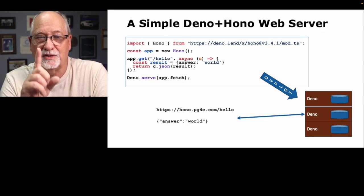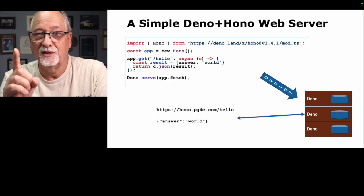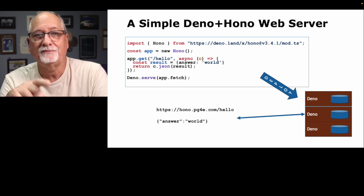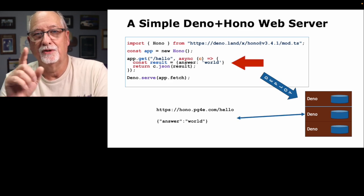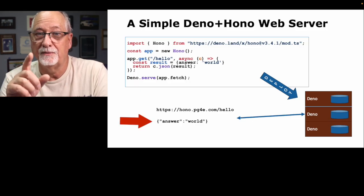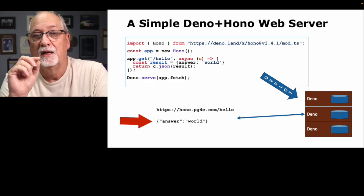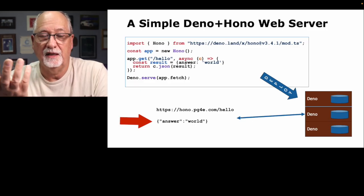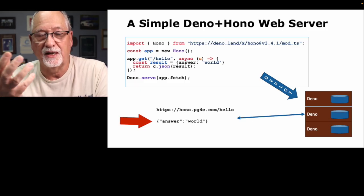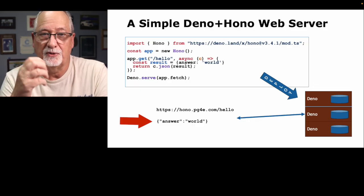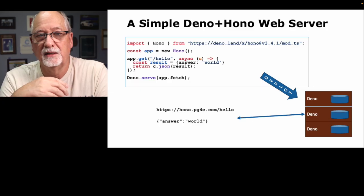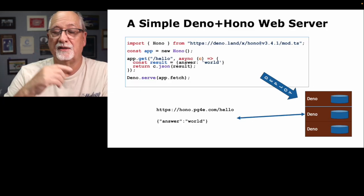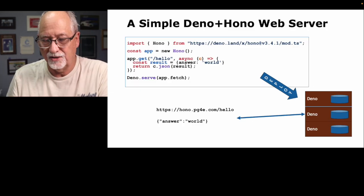Now just here you see the technical difference between JSON and JavaScript objects. In const result equals answer world, you'll notice that answer does not have double quotes in it. But if you look at the response from the Hono pgfree dot com, quote answer quote is the key. So JSON is a kind of subset of JavaScript objects where the keys are supposed to be explicit strings, not just unstringified text. That's the difference between JavaScript objects and JSON.